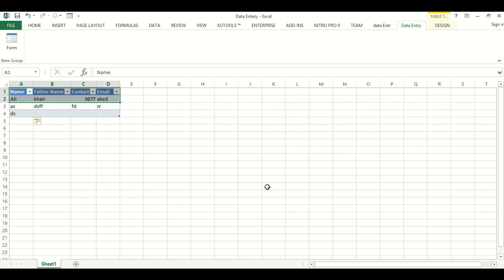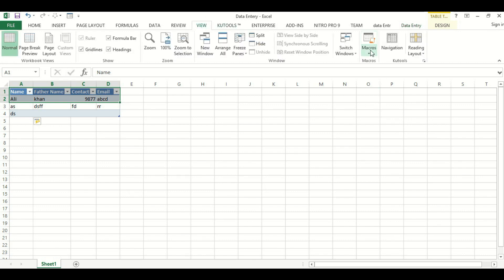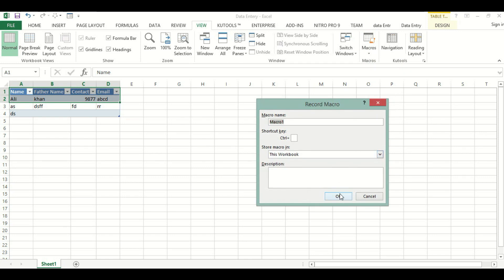Now we will go to how to create a shortcut key for it. We will go to View, then Macros, then Record Macro. We will give it a name Data Entry - we cannot add space in the name.